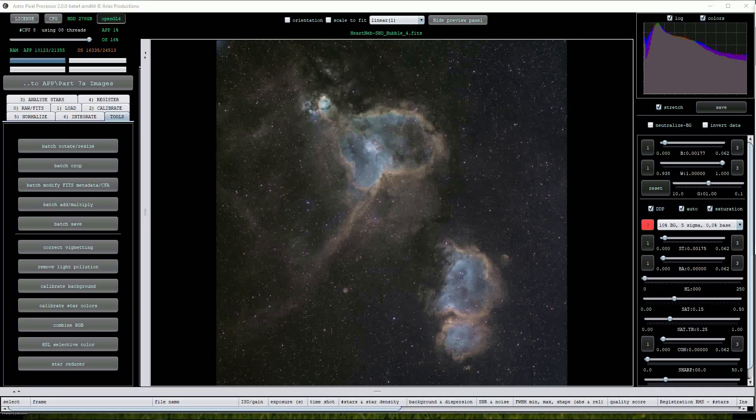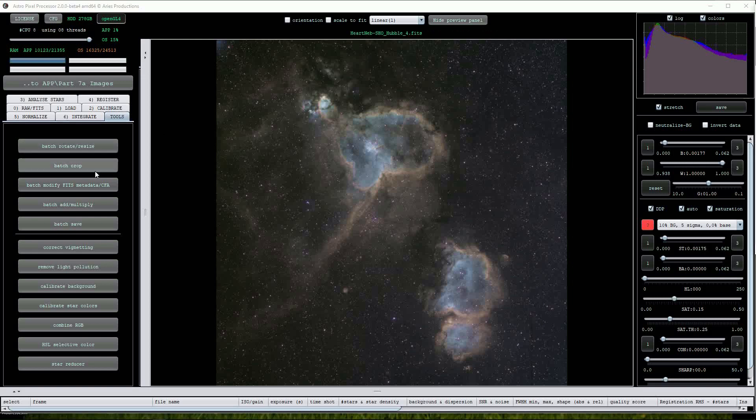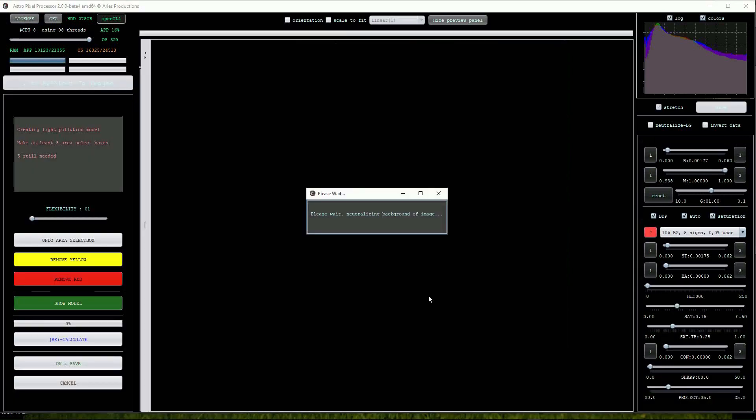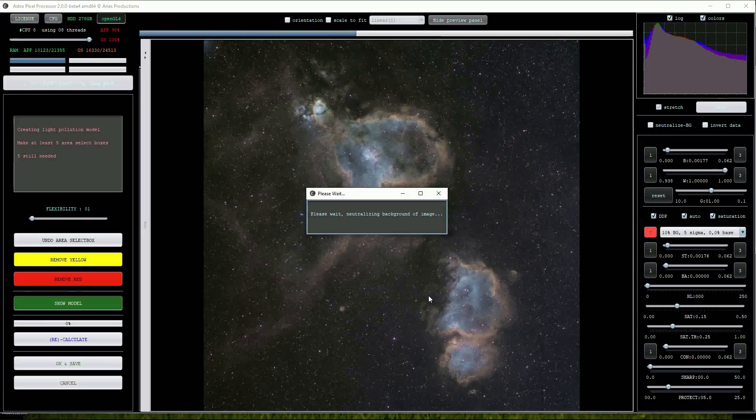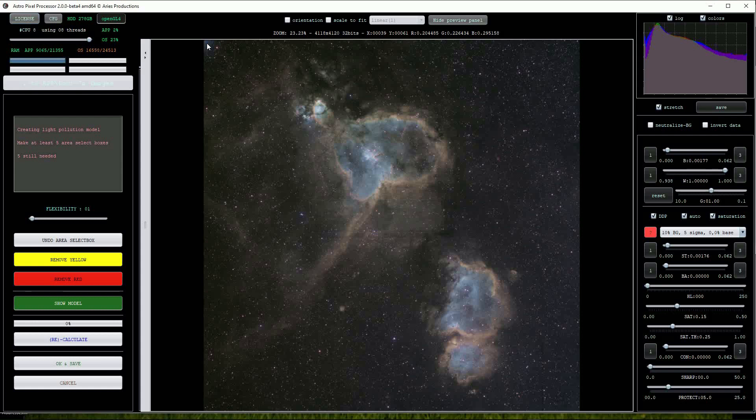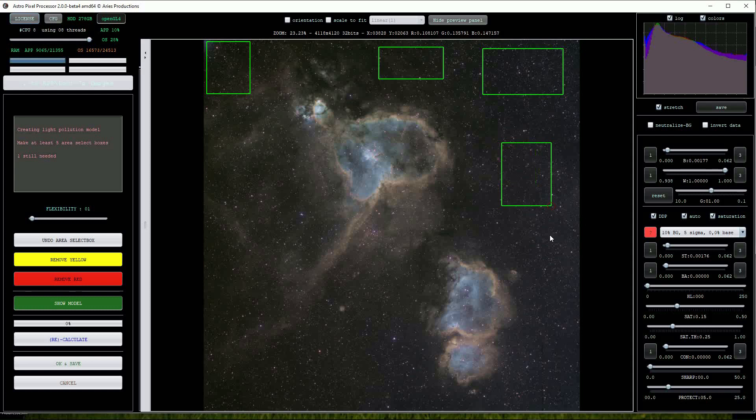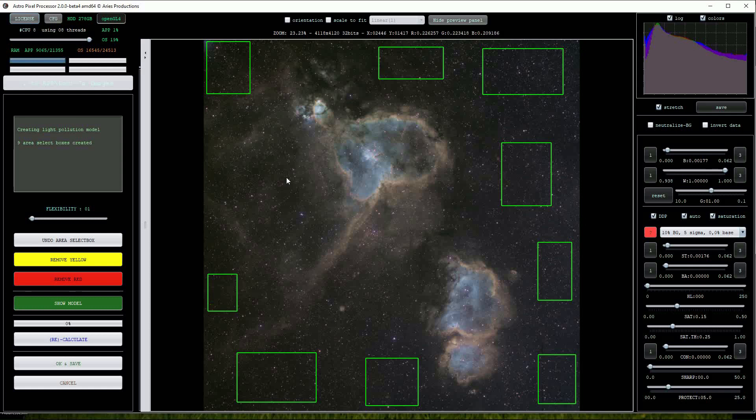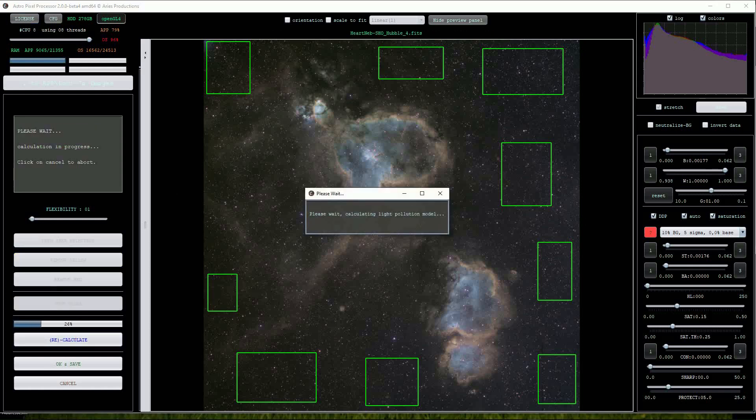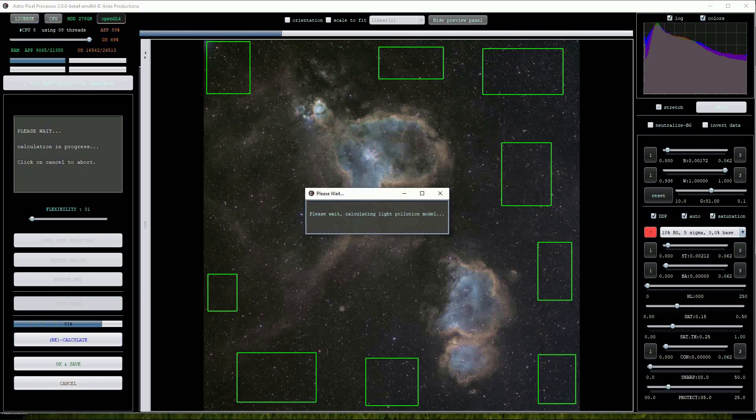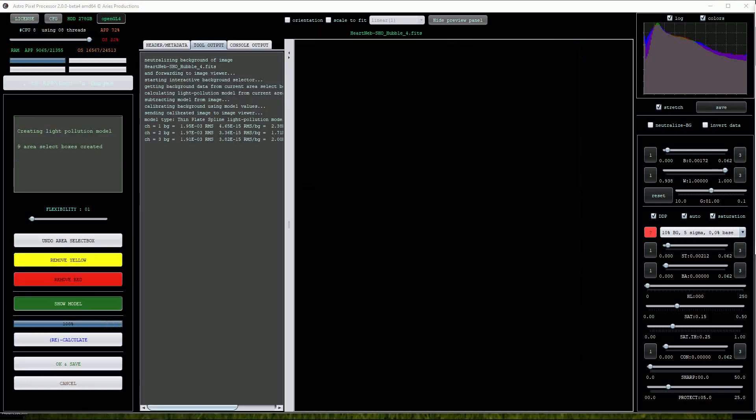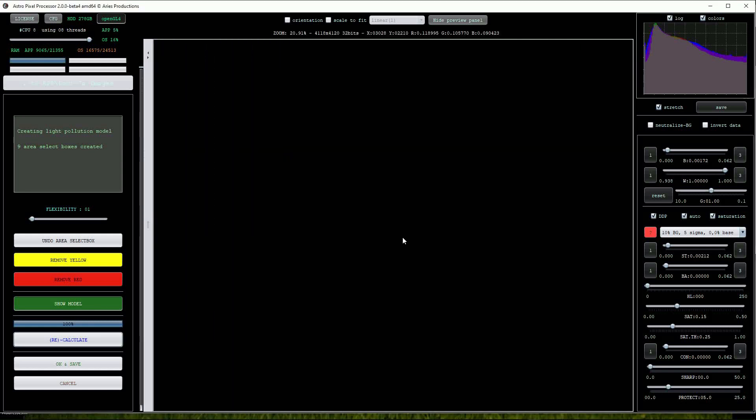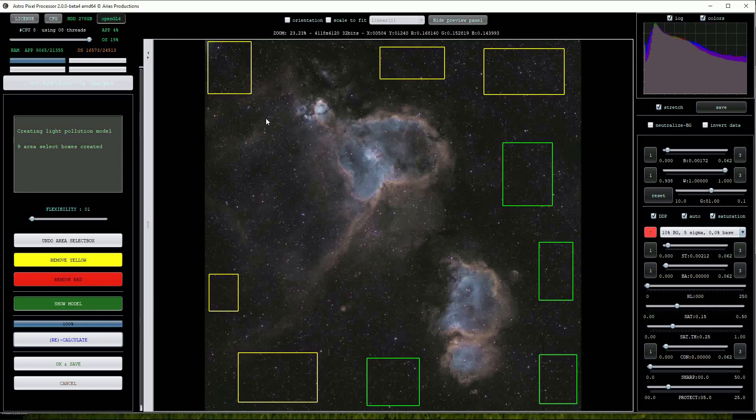If there are any moonlight or light pollution gradients visible, they can be reduced by going back into the tools menu and choosing the remove light pollution tool. Click OK and then draw multiple selection boxes on the image and then press the calculate button. The background is much more neutral now.